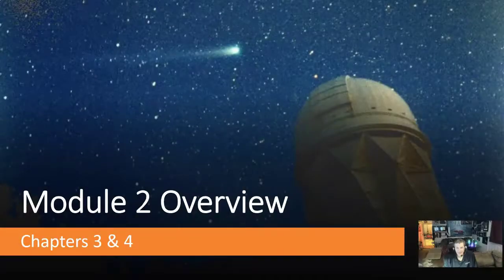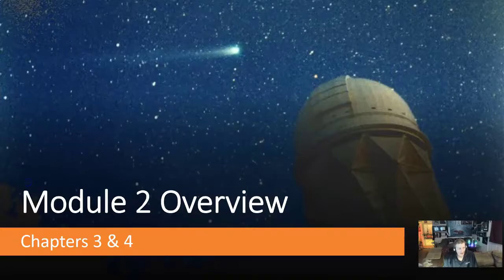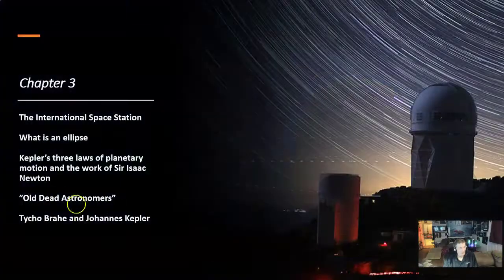This is the Module 2 Overview Video for Chapters 3 and 4.